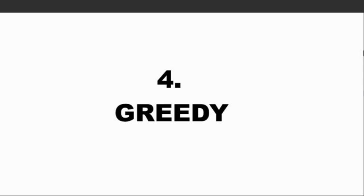Thing number four is greedy. Greedy is a big killer in forex trading. Greed is the biggest killer in forex trading. I see a lot of traders, even myself.